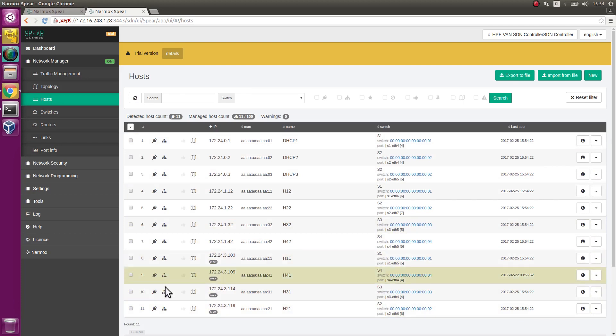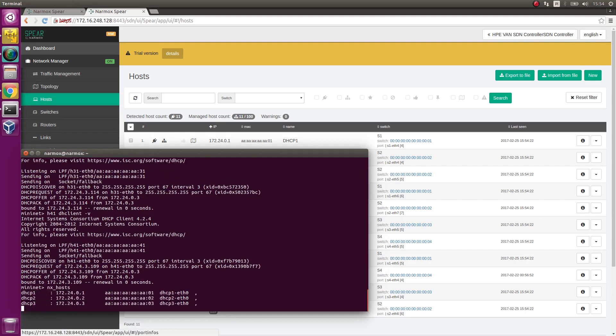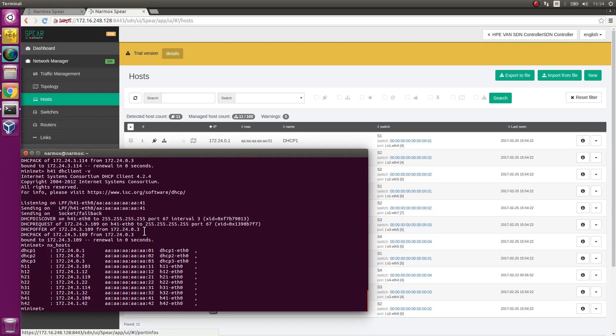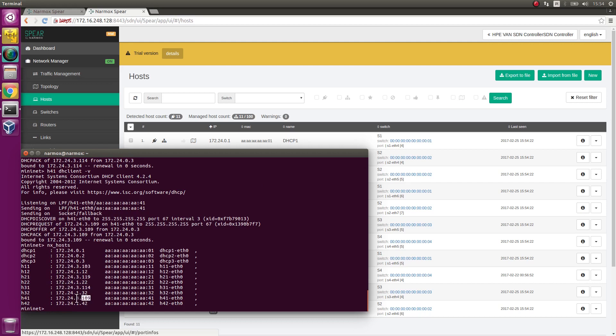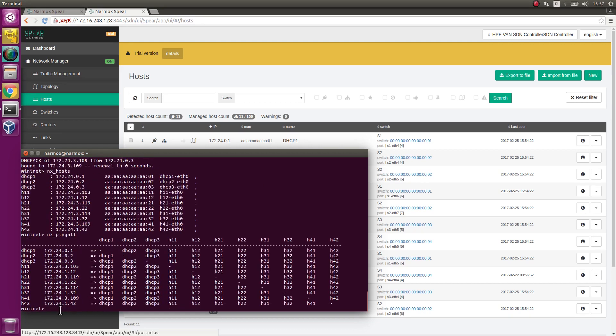Switch to Mininet and examine the lists of hosts. As shown, all the hosts have their IP addresses assigned. However, IP addresses have been assigned by DHCP3 server instead of DHCP1 server. Execute an exping all command to confirm connections between all hosts are working.